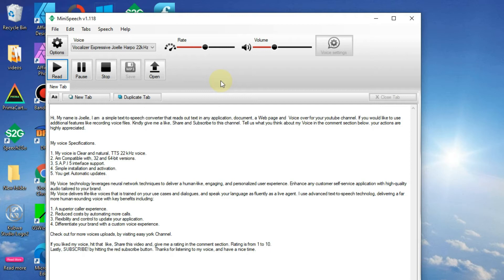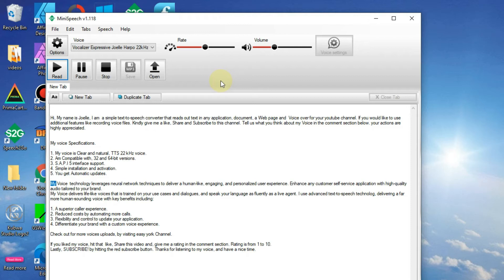4. Simple installation and activation. 5. You get automatic updates.